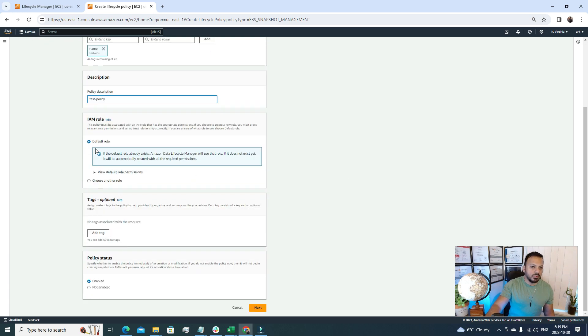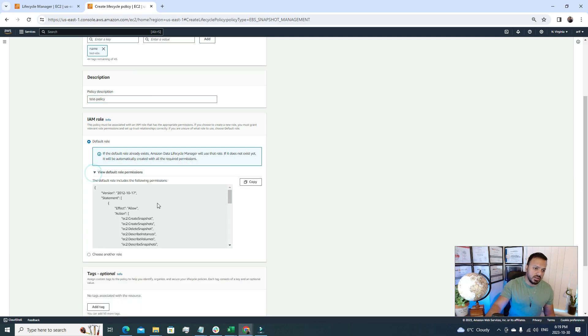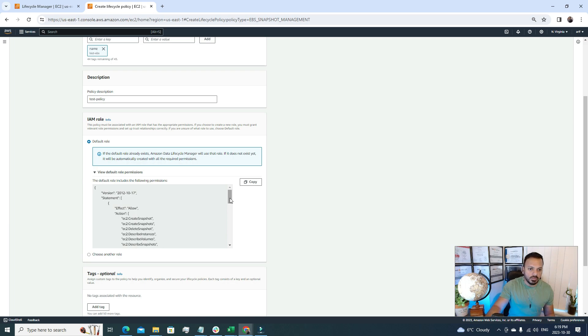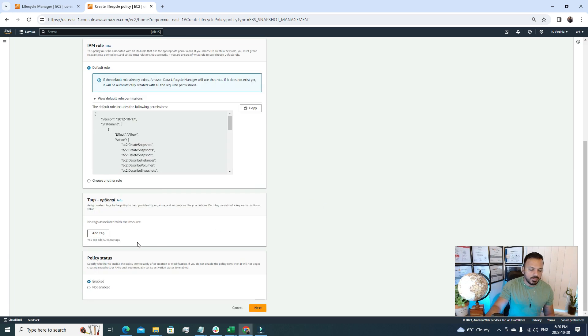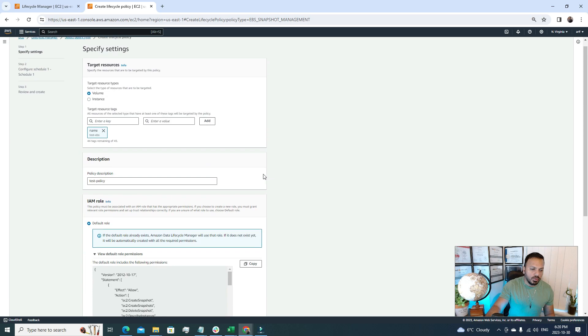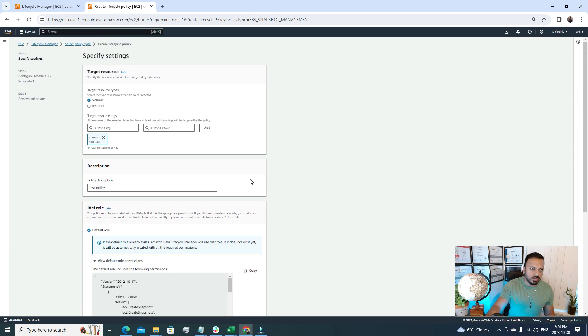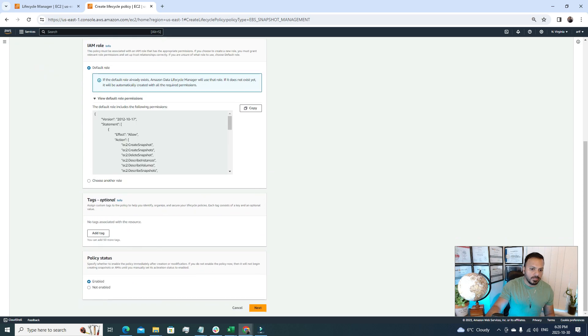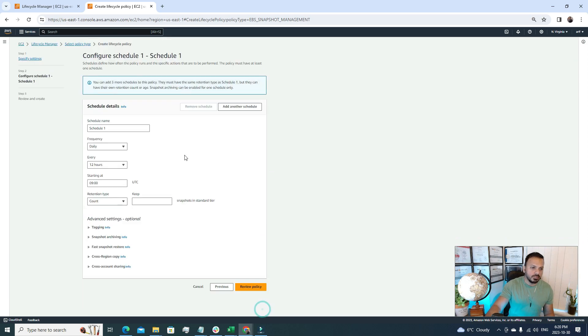After that, we have to give a name to this policy, so we're gonna call it test policy. Then we have to create this IAM role. By default let's go with the default role. We won't create a new role for ourselves. Under this default role, you can see it's a JSON policy which provides some access to do this backup stuff. After that, for policy status we can set it to enable. We can go to the next section now.